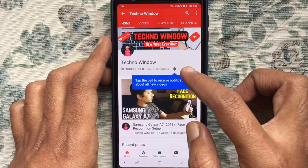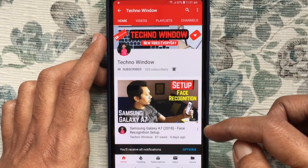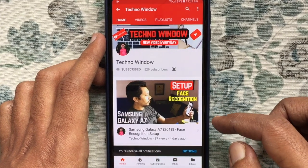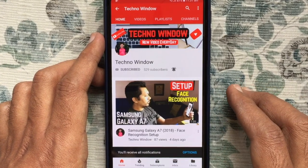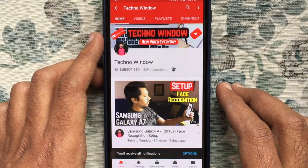Also tap on the bell button to receive notifications about all new videos. Thank you for watching.